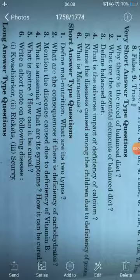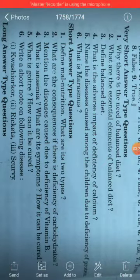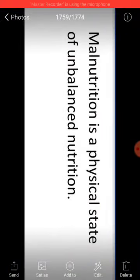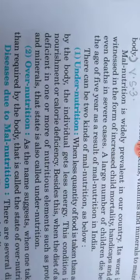Now let's start short answer type questions. Question number one: Define malnutrition. What are its two types? Malnutrition is a physical state of unbalanced nutrition. Its two types are: number one, under-nutrition, and number two, over-nutrition.